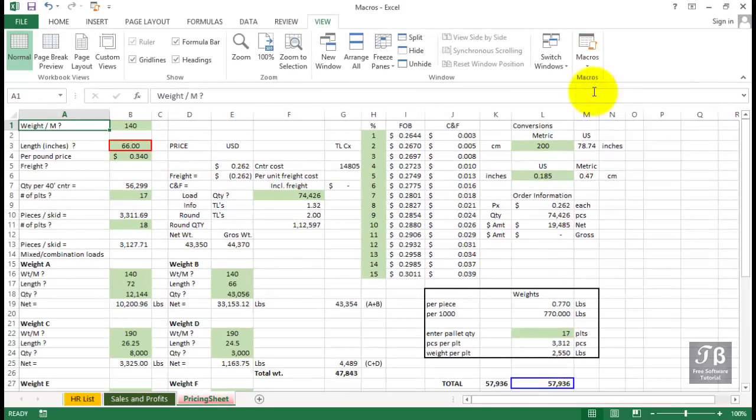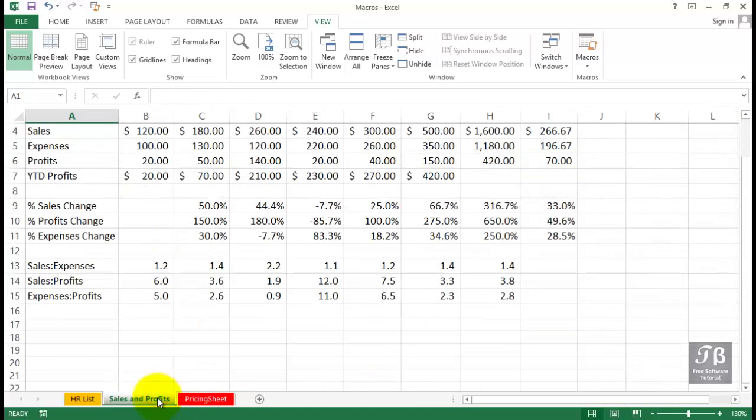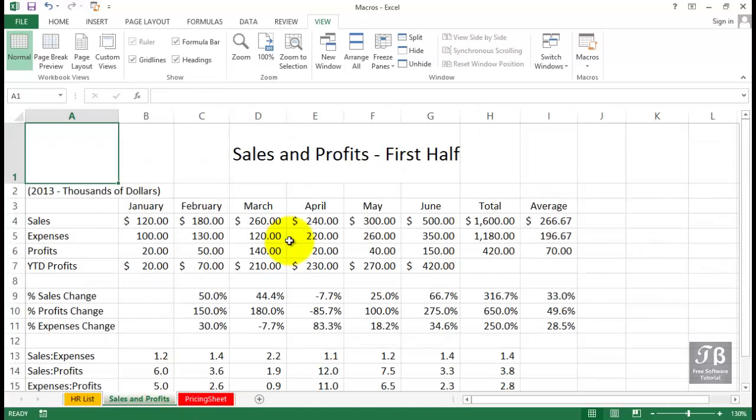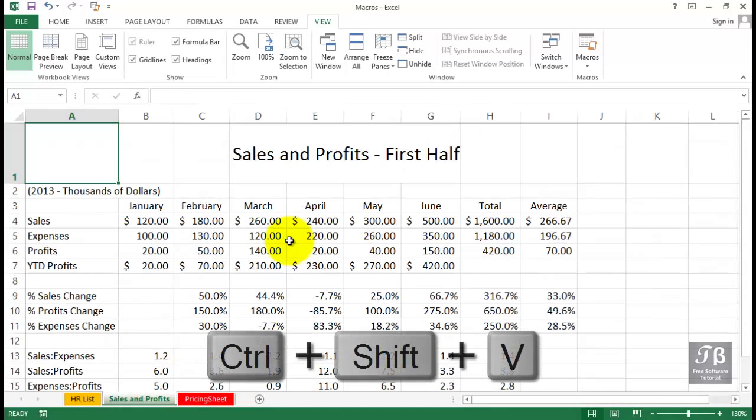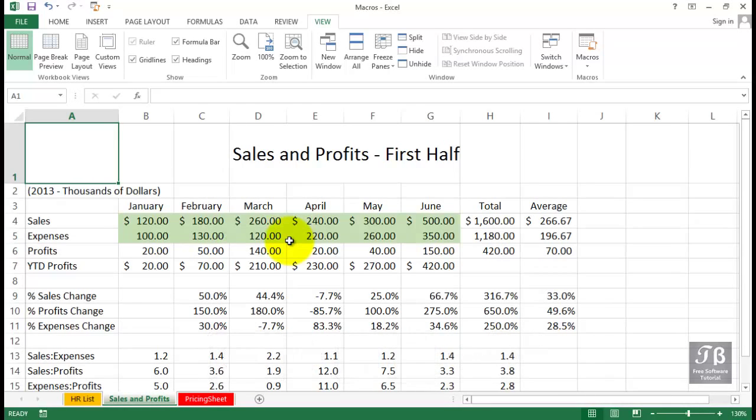We can activate this macro, we can play it back as it sometimes is said, anywhere we want. Let's go to a different worksheet, Sales and Profits. What is the keystroke shortcut? It's Control-Shift-V. There are the cells that have values. Every other cell in this worksheet is a formula. Maybe you knew that, maybe you didn't, but we certainly know now.